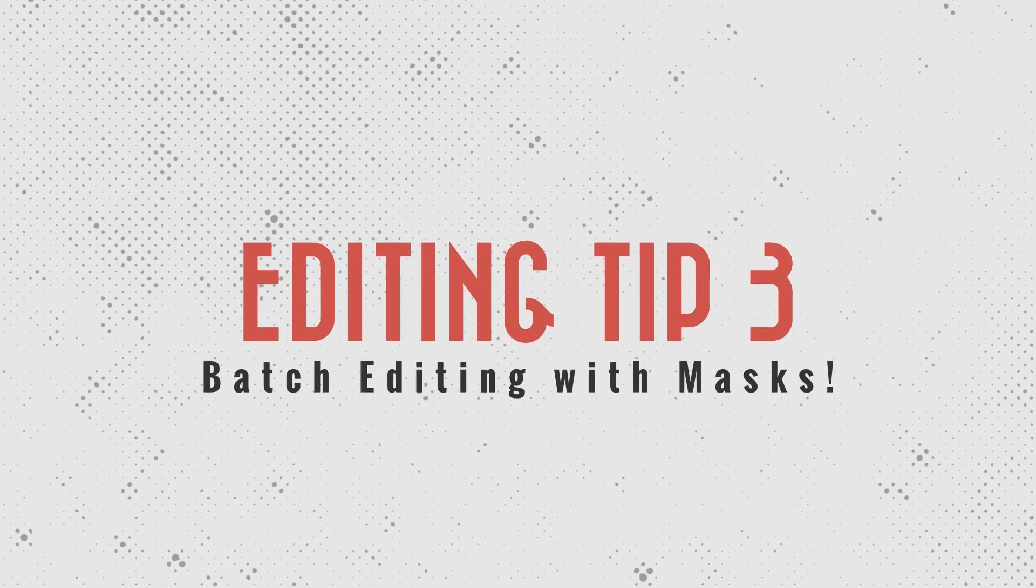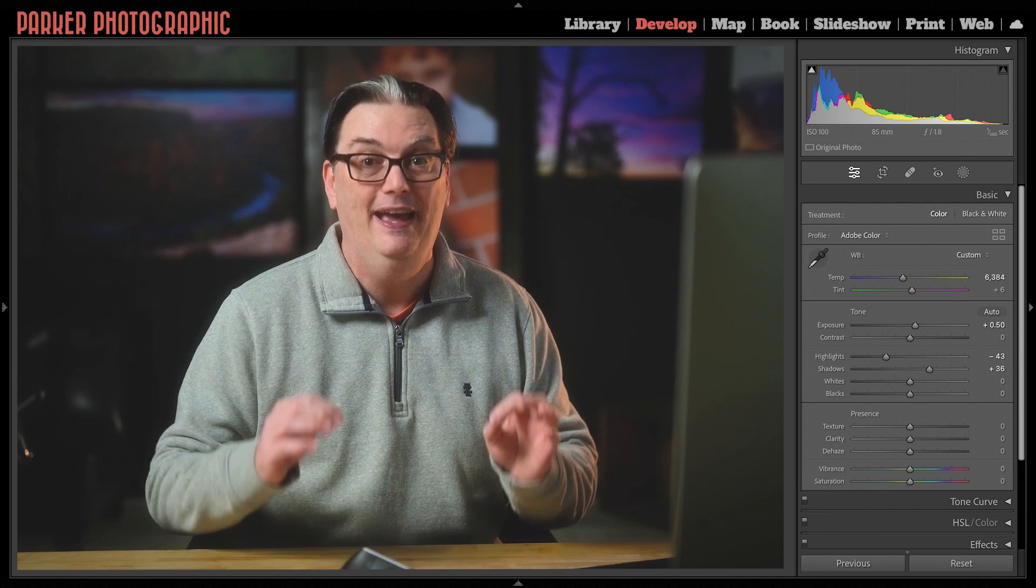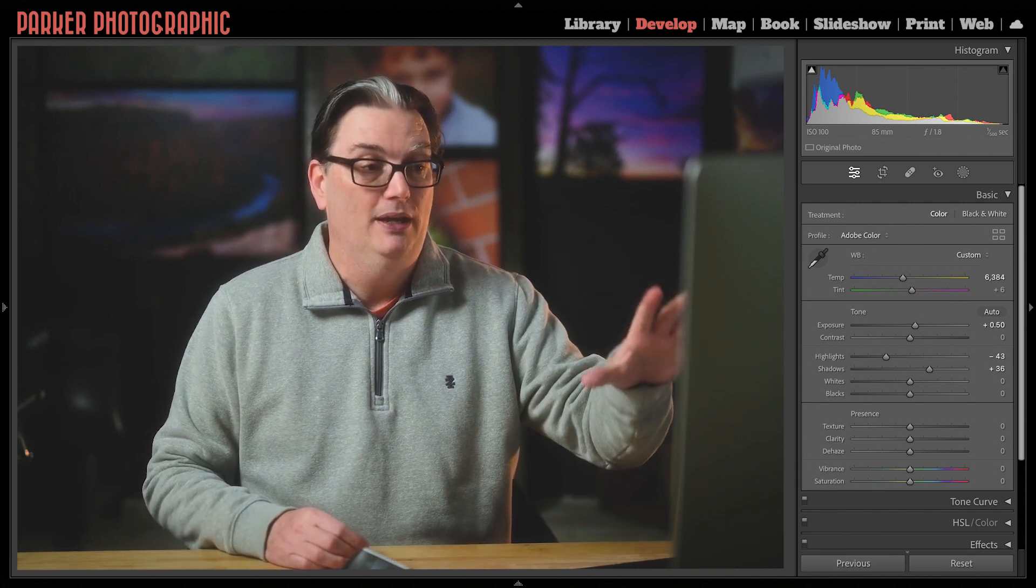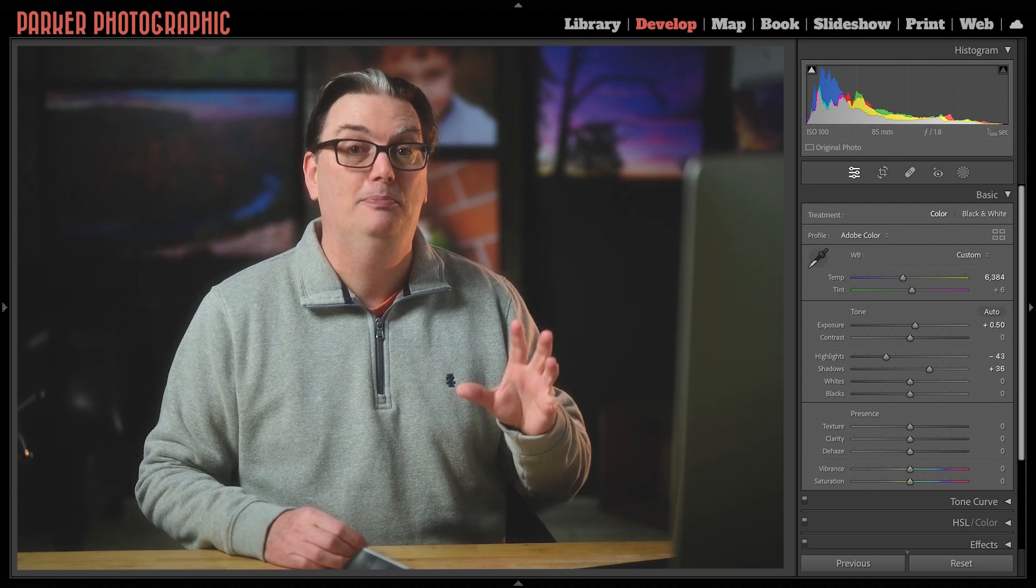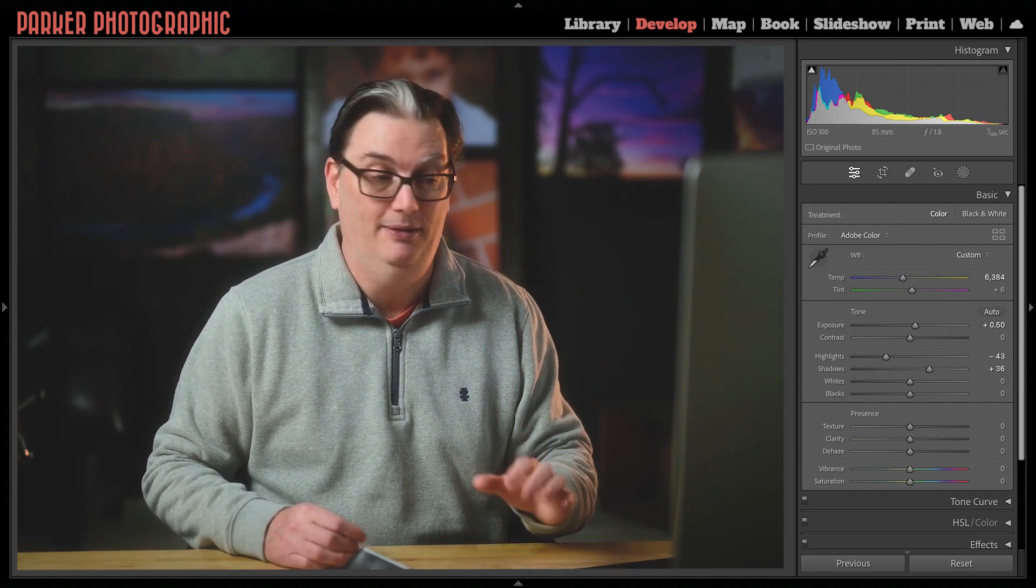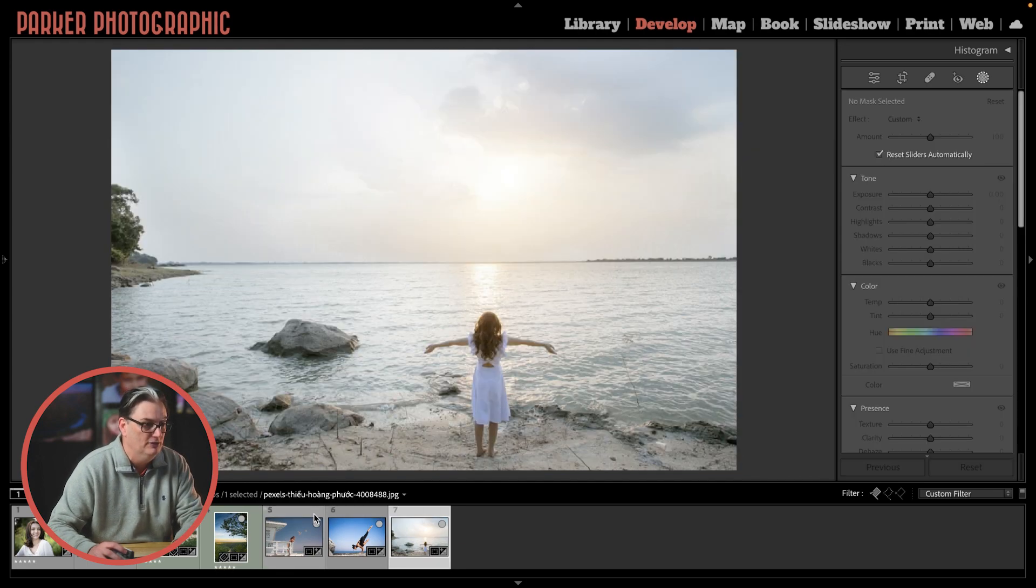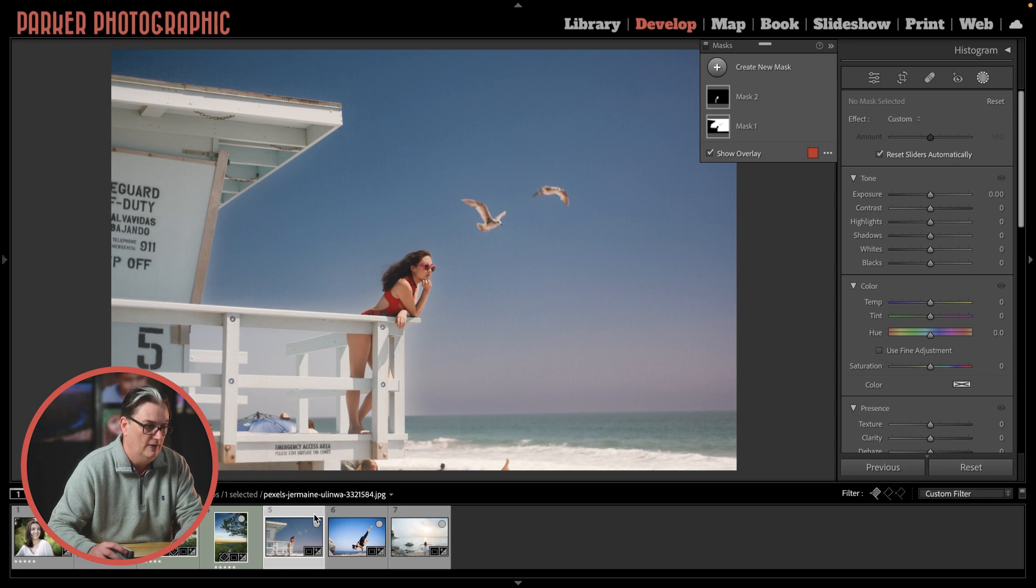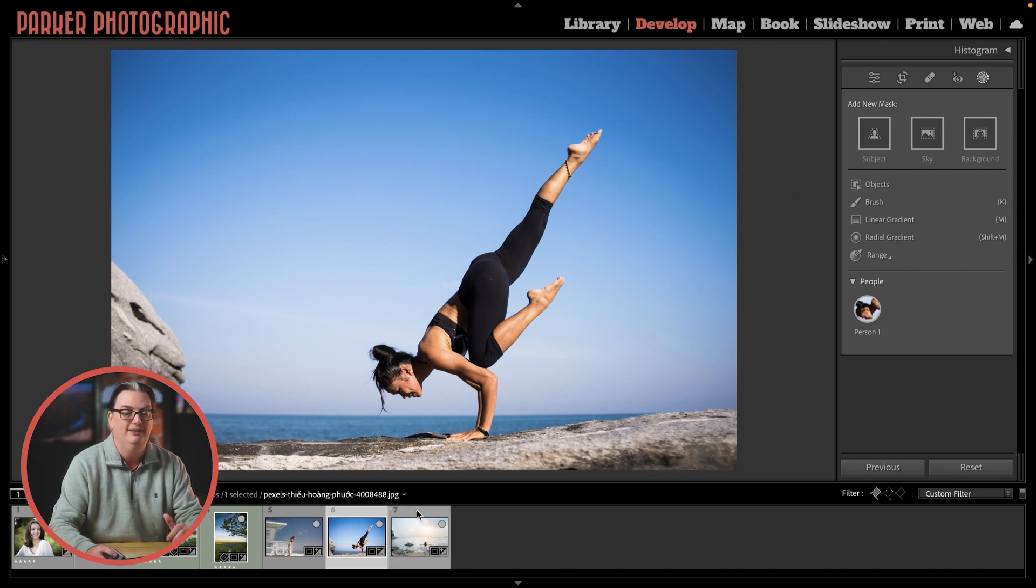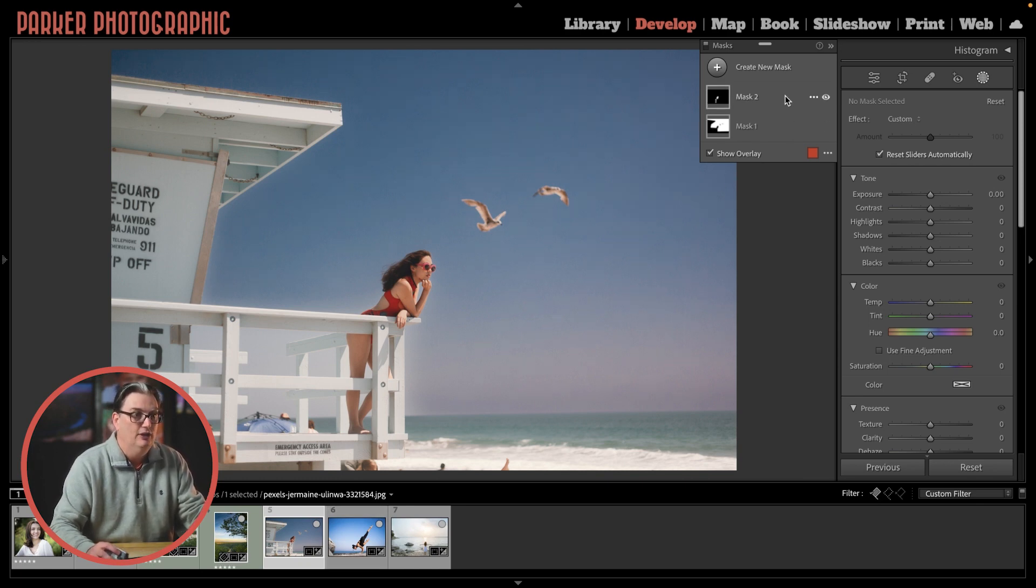This next editing tip will boost your productivity as well because you may not be aware of it like I was and that is the AI masking feature in Lightroom doesn't require your images to have the subject be exactly the same or in the same position when batch processing. I have three images here each with a different person in a different position with a different horizon. Because of that you would think you would have to come up here and create a new mask for them individually which is going to take a long time compared to batch processing and we can actually do that.